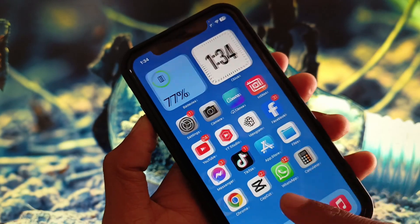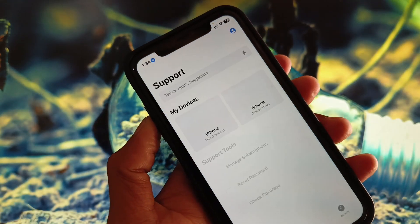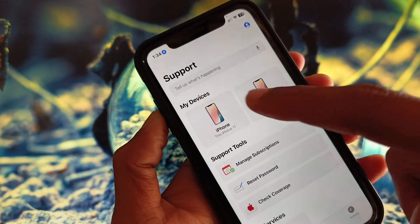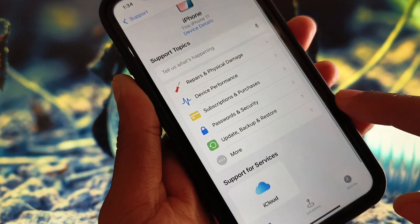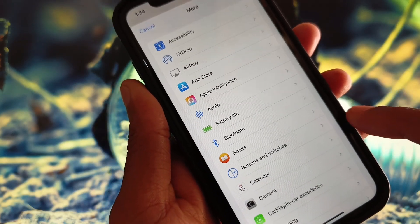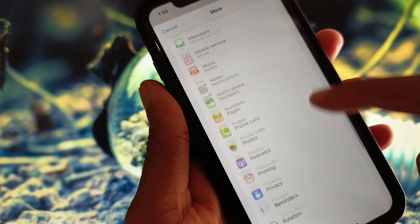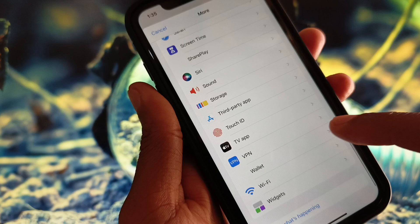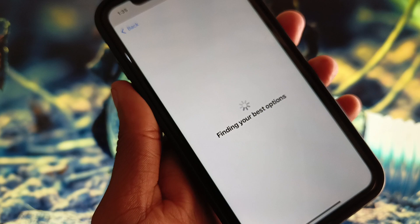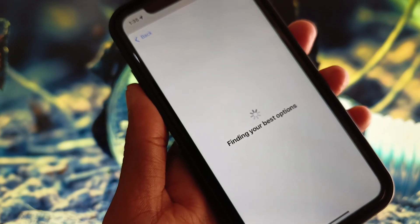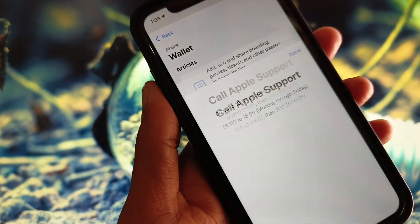Now open your Apple Support app. Simply select your iPhone device, then scroll down and you will see the option 'More.' From here, find Apple Pay or Wallet. Scroll down and you can see the Wallet option — simply select it.